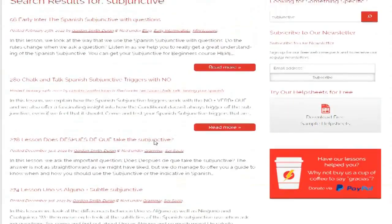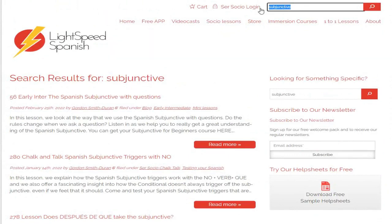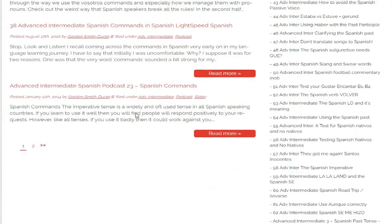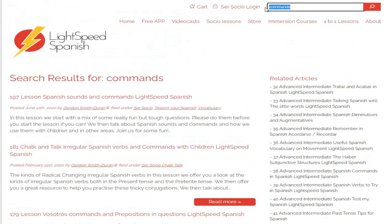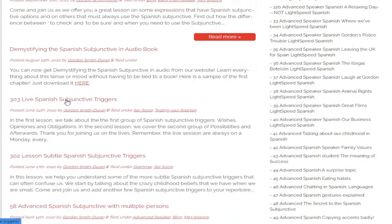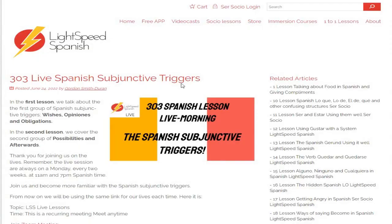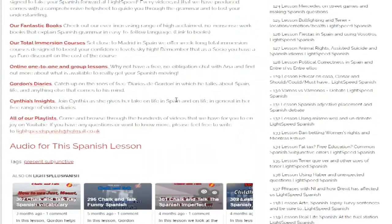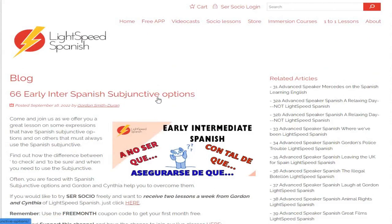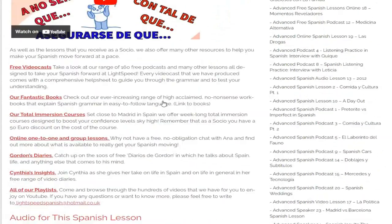So that's one way — you can search for anything that you like. You can search for commands, for example, and then you'll get all of the lessons on commands. I'll show you another way that you can search. Let's go to this lesson — this is a Ser Socio live lesson. If you scroll down to the bottom, you'll see that there is a tag which has got the present subjunctive in it. If you click that, what that does is open up everything on the subjunctive that we've done.